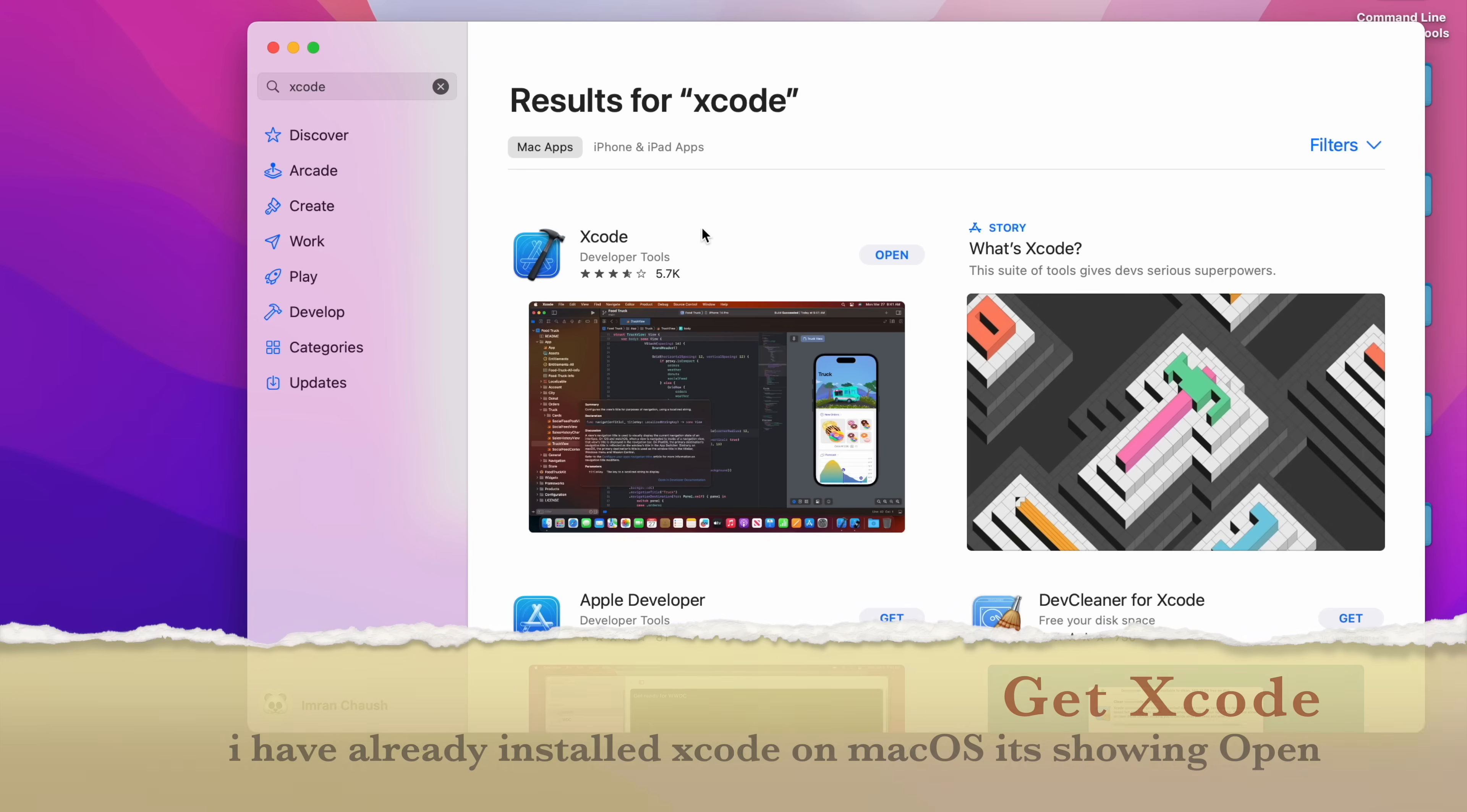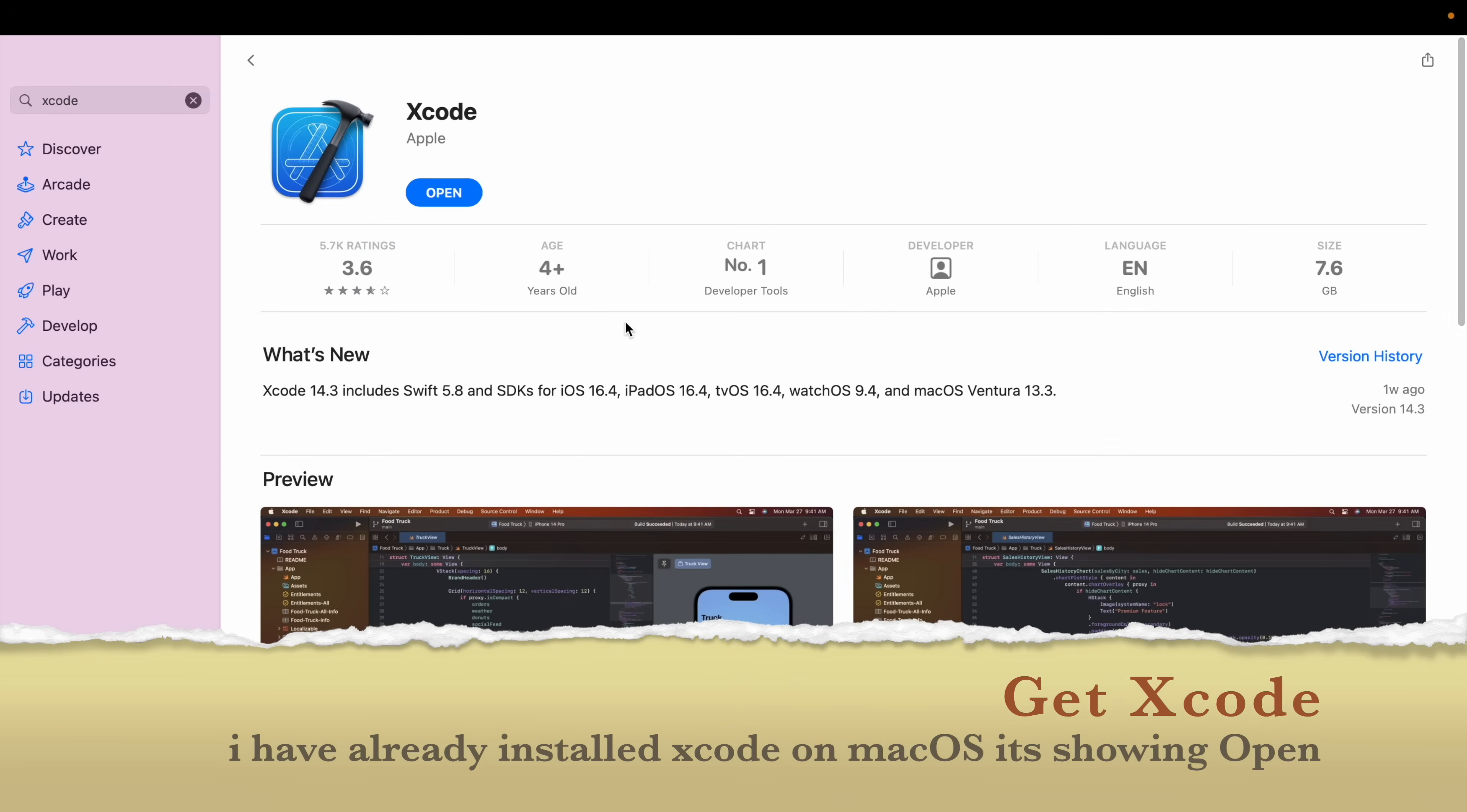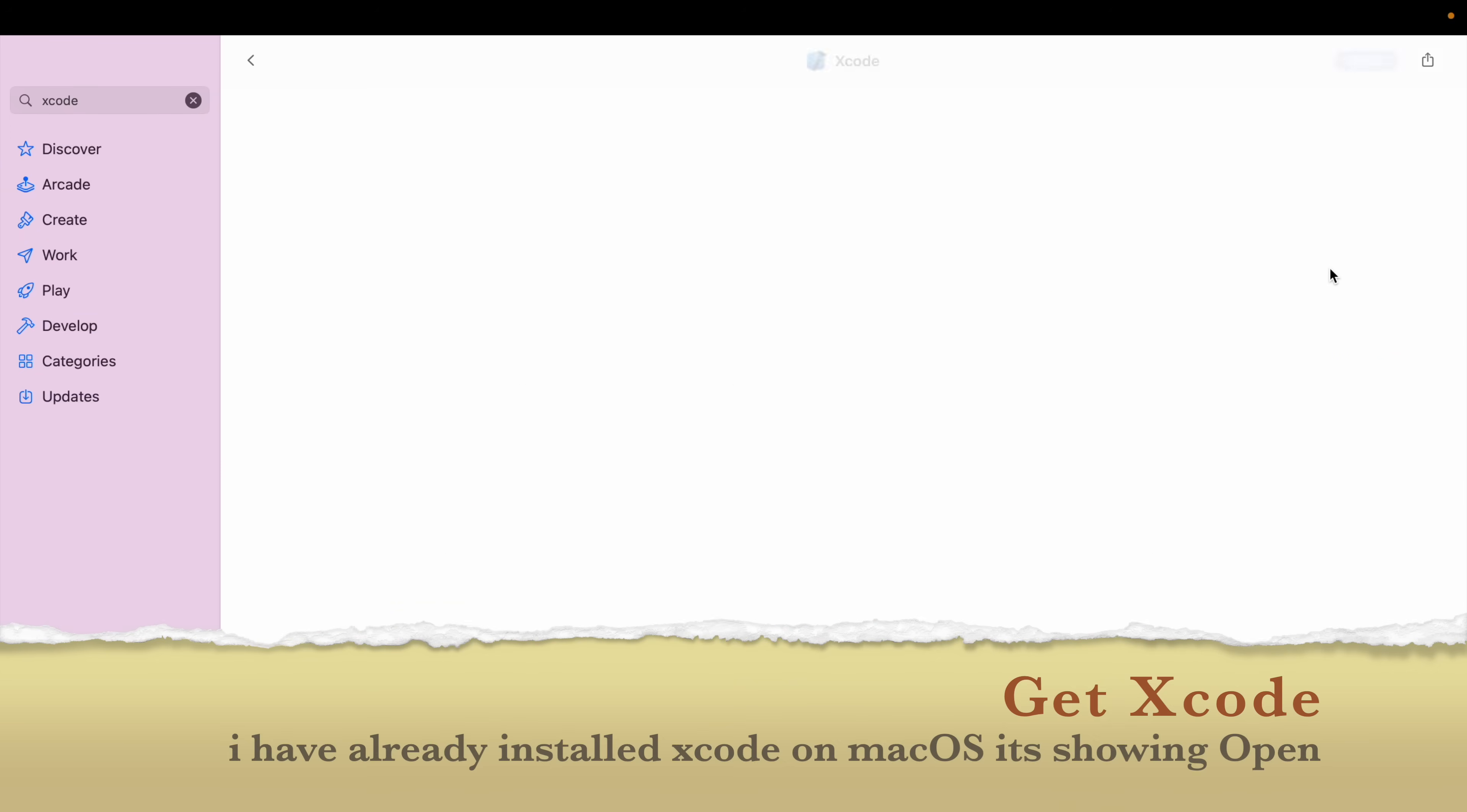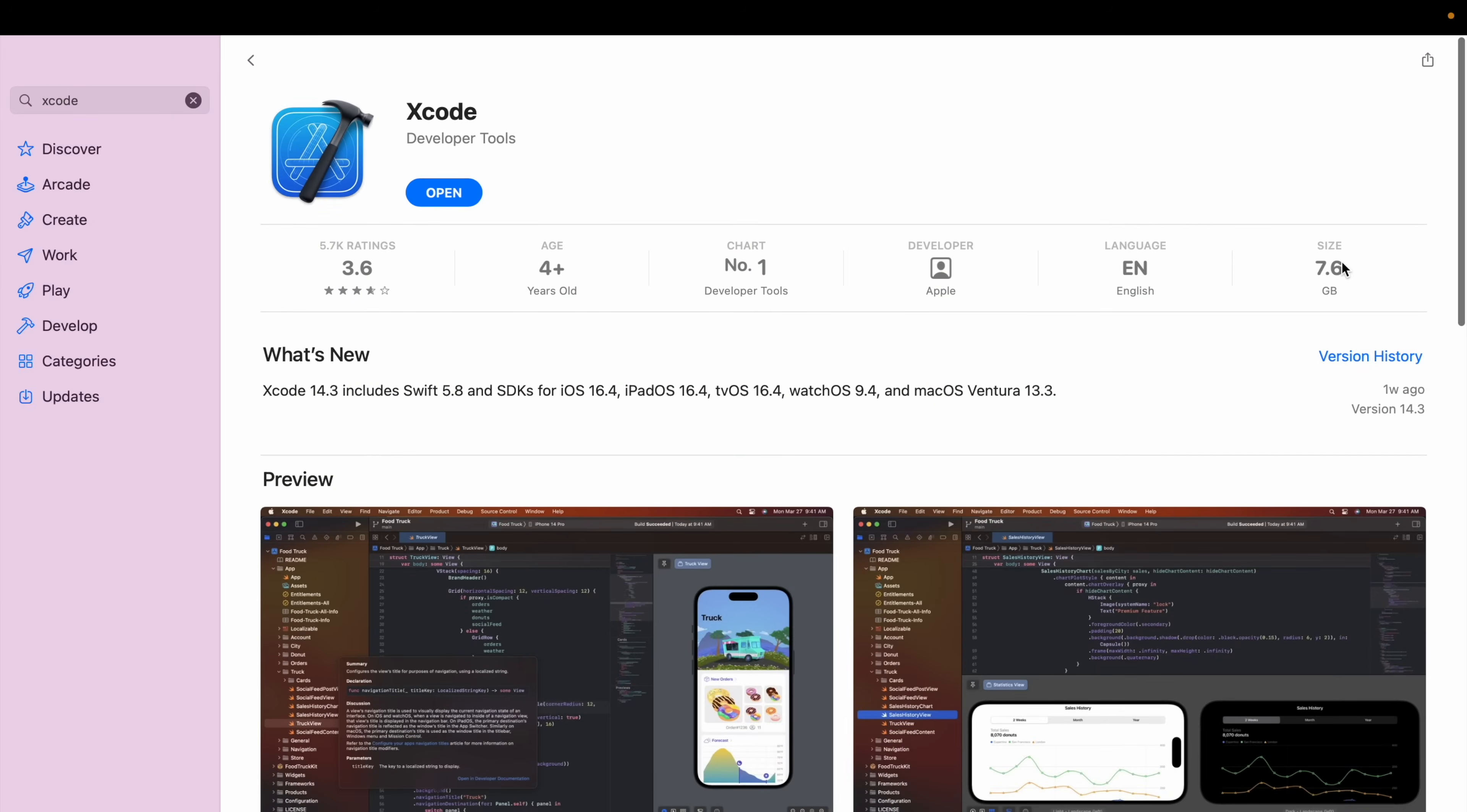If you don't have it, it will show Get. Xcode file size is 7.6 GB.